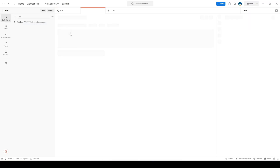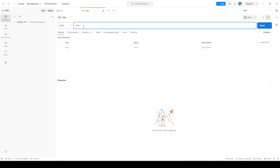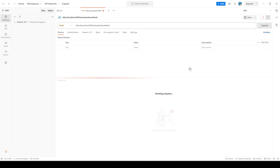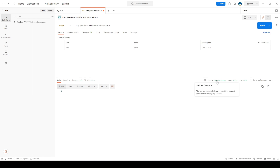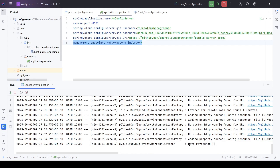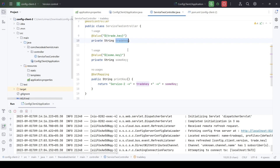Since the bus-refresh call is a POST call, we will use Postman to hit that request. In Postman, we add a new tab with a POST method and call the Spring Cloud Config Server running on localhost:8181, calling the bus-refresh endpoint: actuator/bus-refresh. Let's send the request — we get status 204, meaning the request was successful with no content to return. Checking the config server logs, we can see the keys were refreshed. However, if we retry the same request to microservice two, we still see the old value 'abc123'.